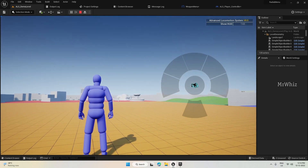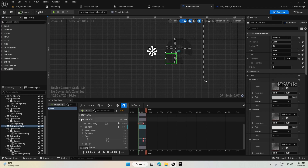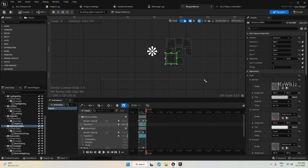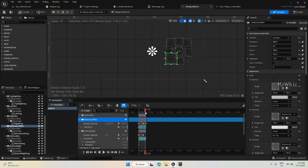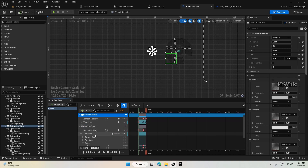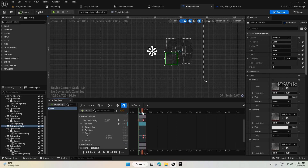It looks like I set the opacity to zero for the bottom left and bottom right buttons. Let me correct that. At the end, the Render Opacity is set to zero, so I'll make it one. The reason this happened is that when I started adding the track, the timeline cursor was not at the start. It's always better to have it at the start before adding tracks to avoid last-frame mismatches.